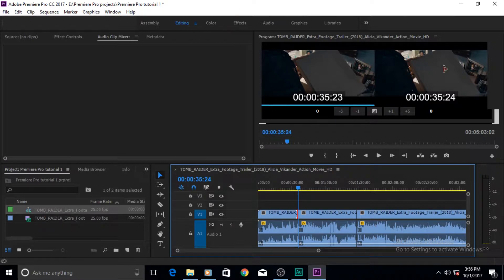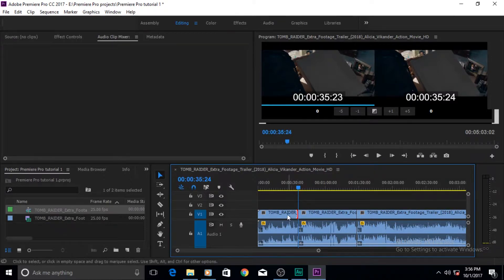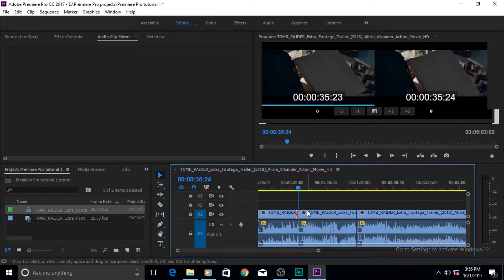The visual representation of your trimming is shown here. For example, you can visually see which frame you are trimming into and which frame you are trimming out of. It tells you, for instance, that this clip ended at 35 seconds 23 frames and the next clip starts at 35 seconds 24 frames.